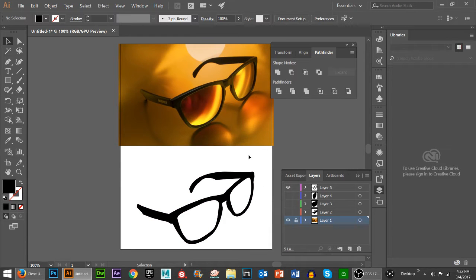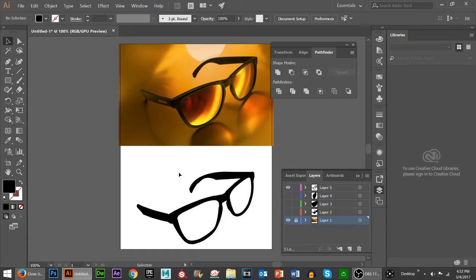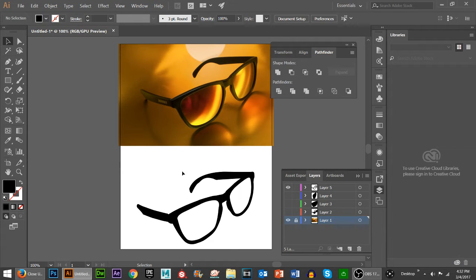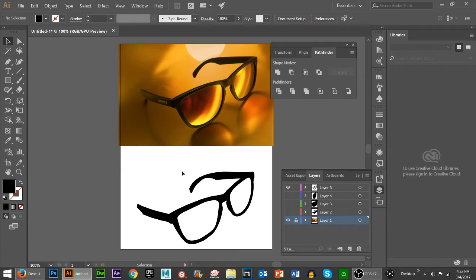Hello everybody and welcome back to a Pixel 4 Life video tutorial. Today we're going to be using Adobe Illustrator and I'm going to show you what it means to do a digital trace. You need to know that a digital trace is something a graphic designer can use as a warm-up to get started with an idea or for the day in general.